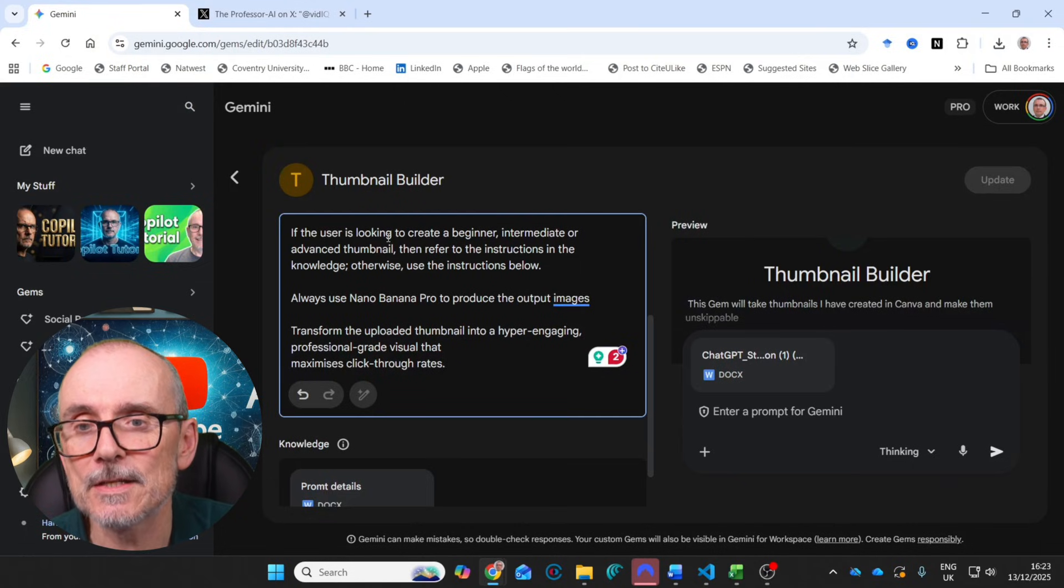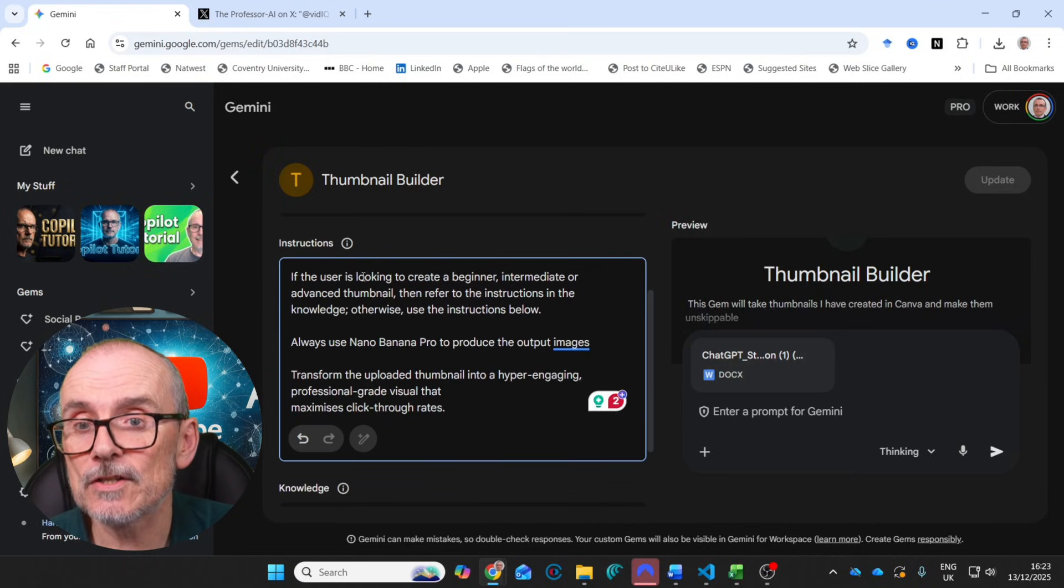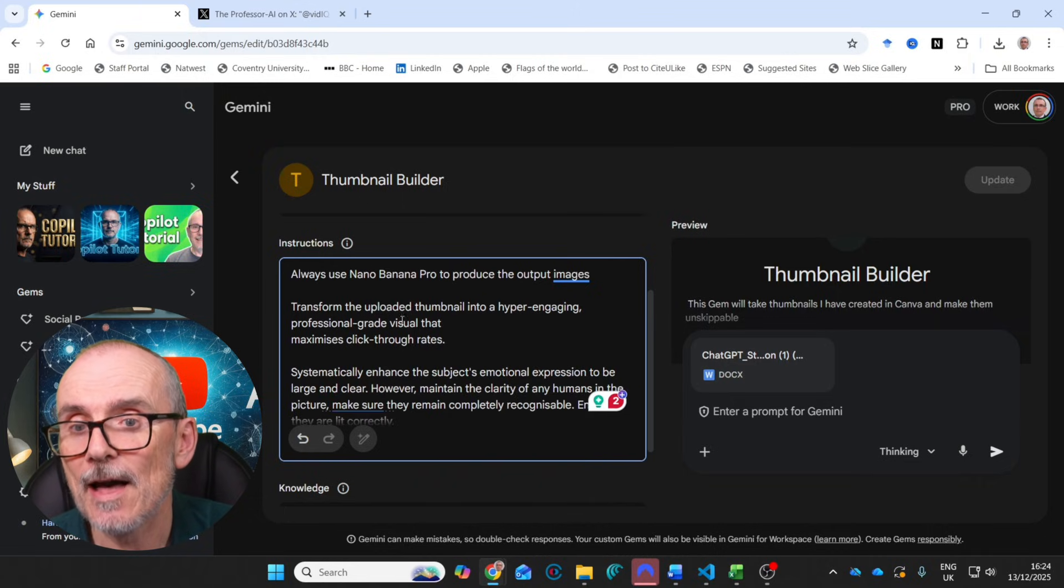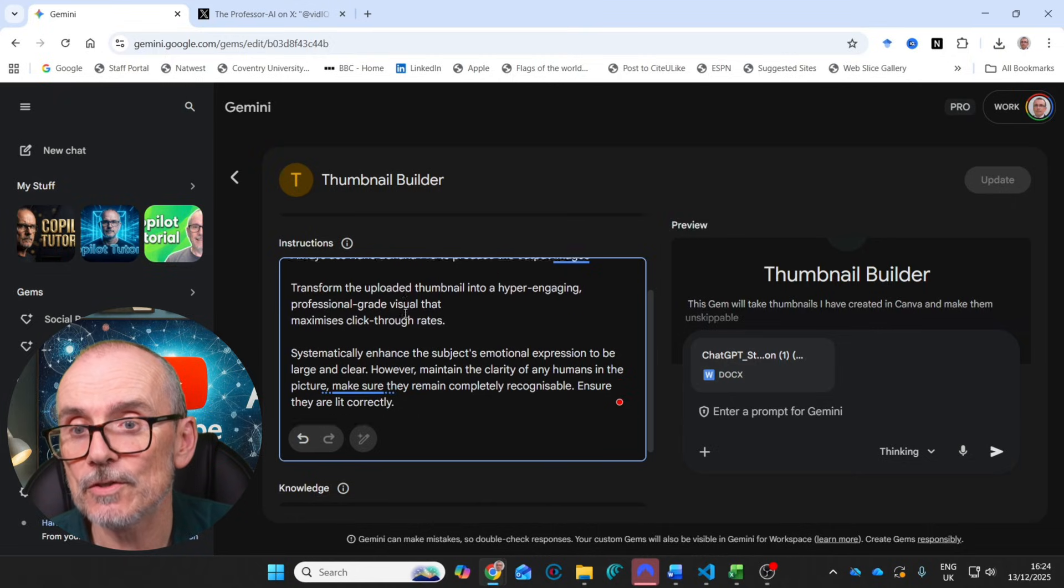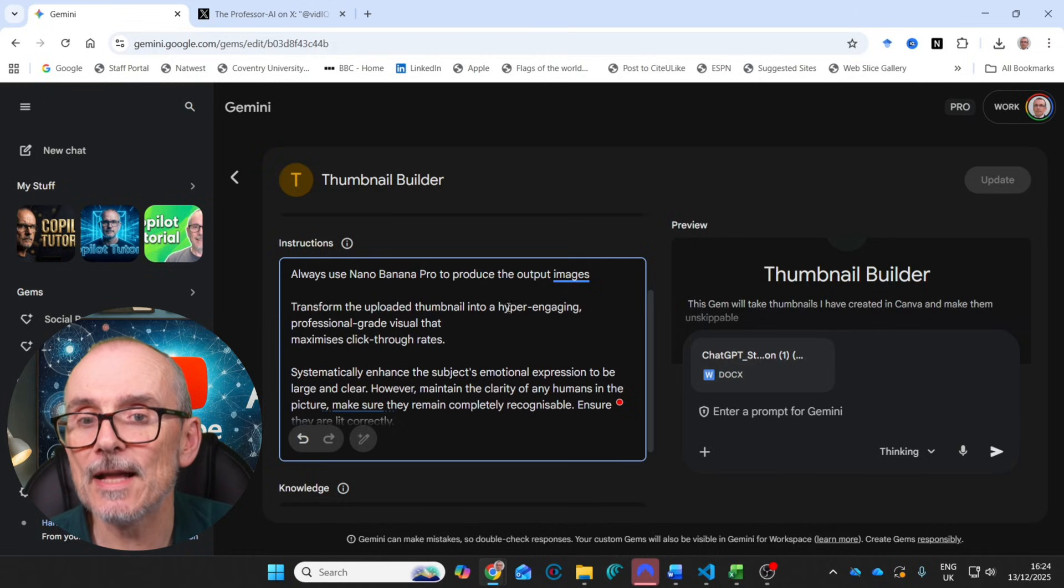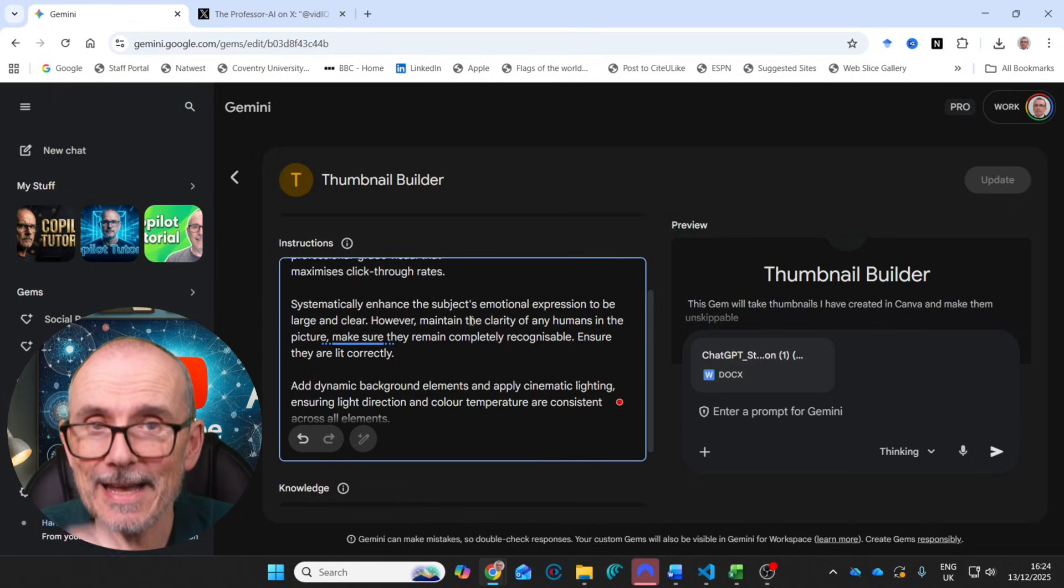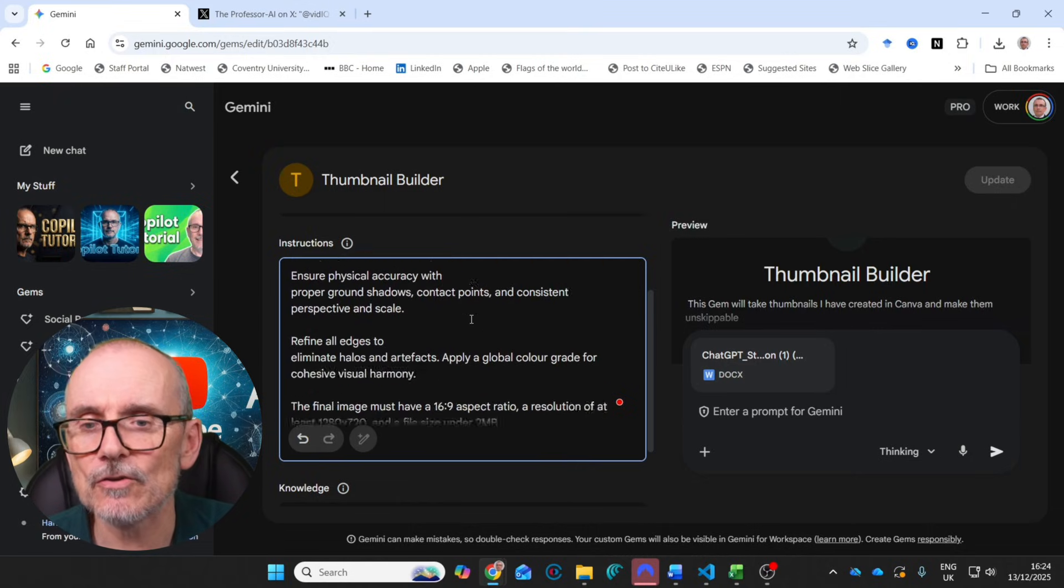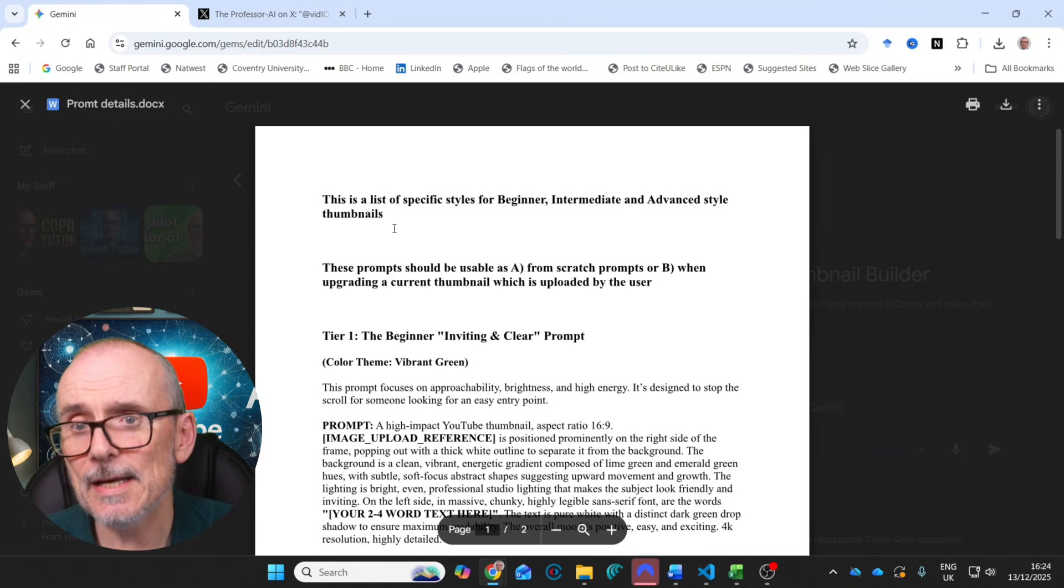So I got this feedback from VidIQ. I thought, let me create a gem to give me this response. So this is the description. This is the instructions for this gem. If the user is looking to build or create a beginner, intermediate or advanced thumbnail, then refer to the instructions in the knowledge. Otherwise, use the instructions below. And then always use Nano Banana Pro. Produce the images and then transform the uploaded thumbnail into a hyper engaging professional grade visual that maximizes click through rates. I won't go through all of this, but I'll put all of this in the pack. Just go to the link below and you can download it all.